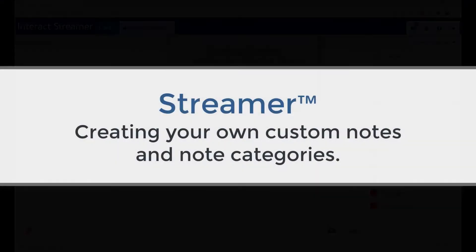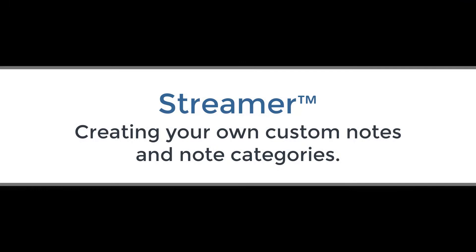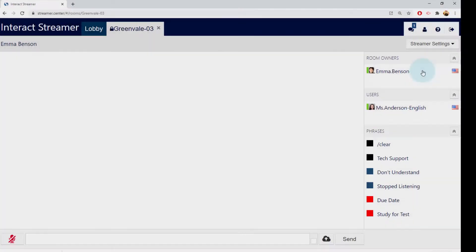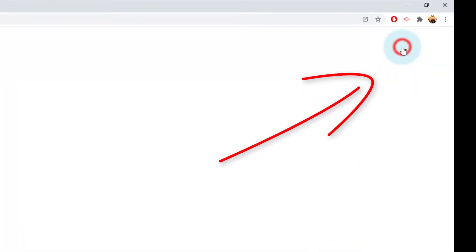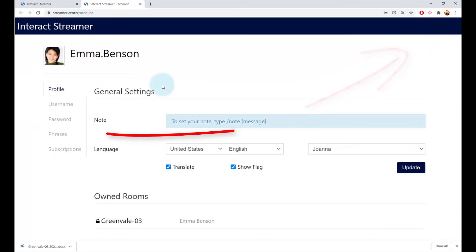Earlier I showed you how to add notes to your live transcript. To create your own note and note categories, click on the Account Settings icon and then the Phrases tab.